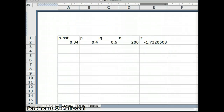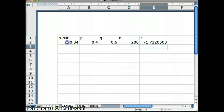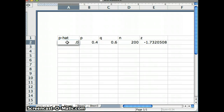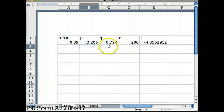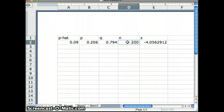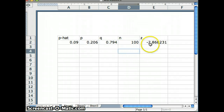Using the same spreadsheet as before, P-hat = 9/100 = 0.09, P = 0.206, Q = 0.794, and N = 100. Since the Z formula was already coded, the test statistic is computed automatically. The result is Z = −2.868.